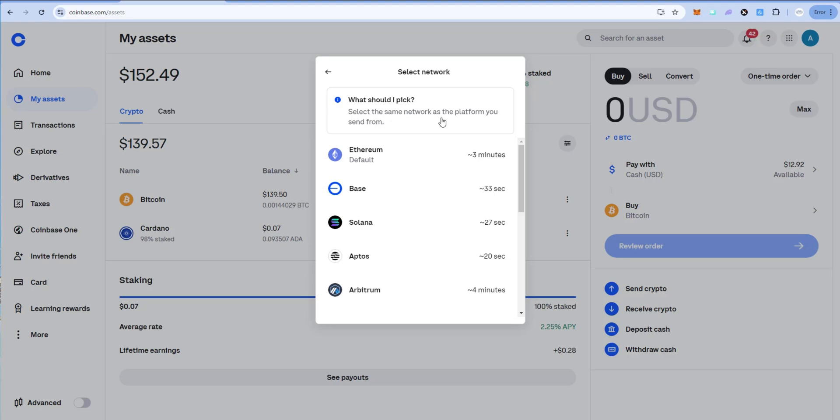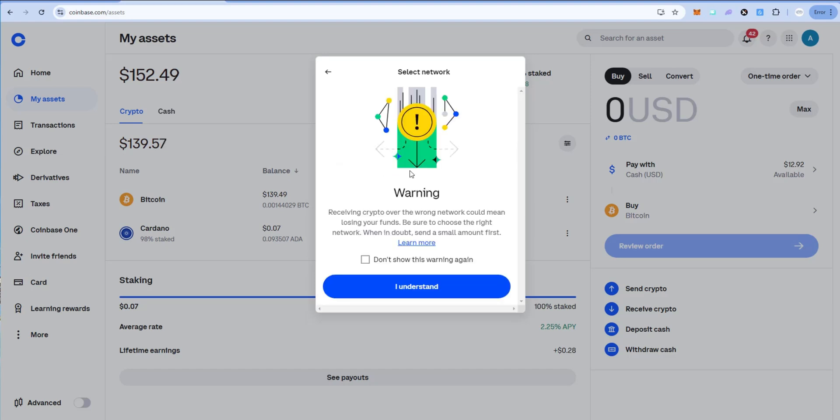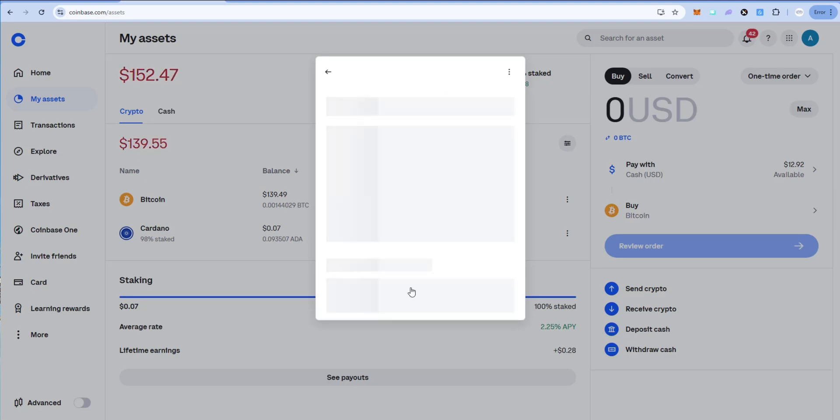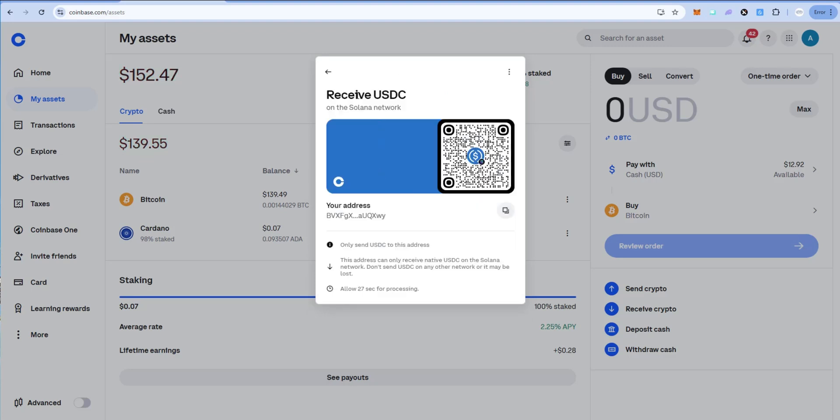And then again, right here it says what should I pick? Select the same network as the platform you send from. So in this case we have Solana USDC, so we're going to click on Solana. Again it's going to give you a warning. Receiving crypto over the wrong network could mean you're losing your funds. I understand. Okay, so this is receive USDC for Solana network, which is correct in this example.